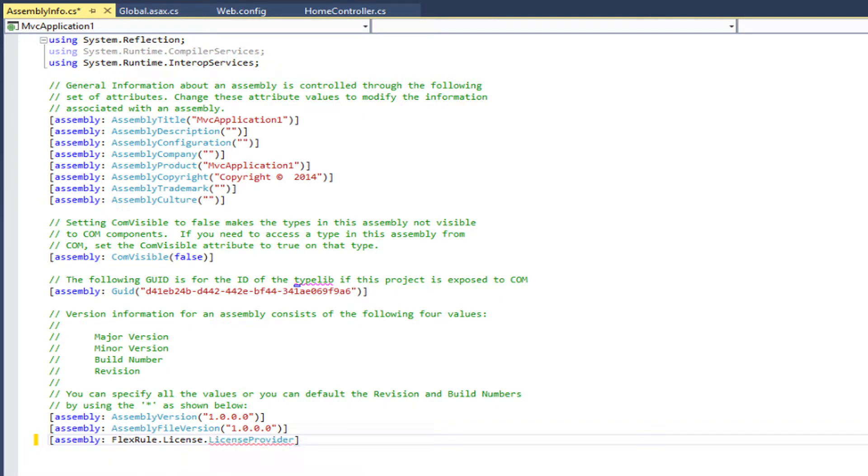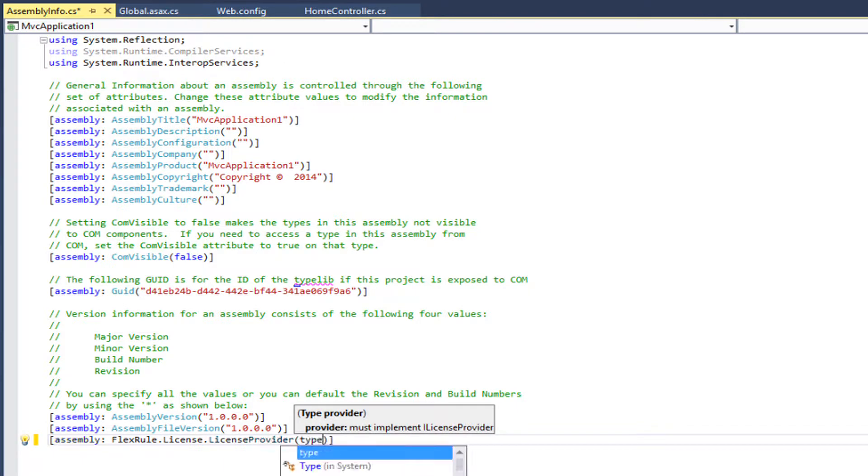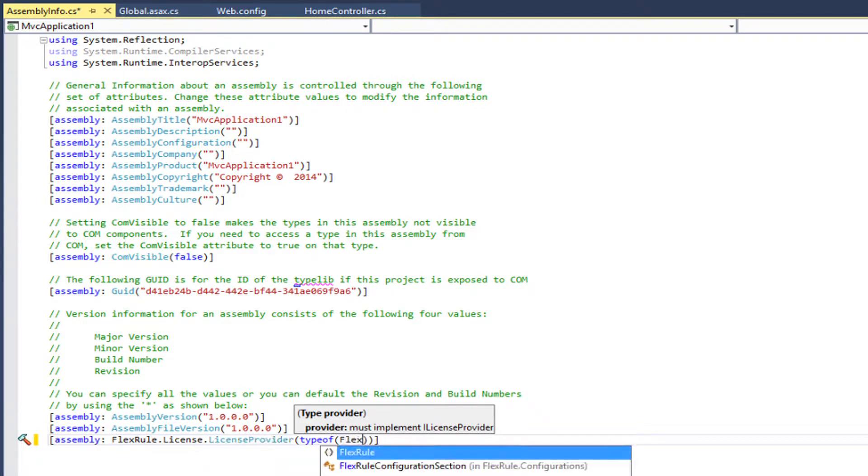And because we are going to load the license from a file, you need to use file-based license provider type.